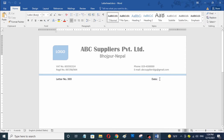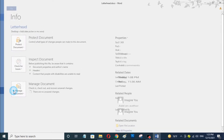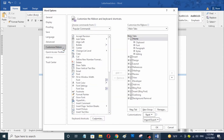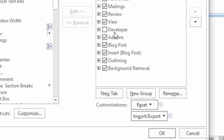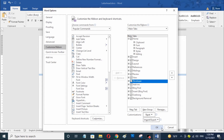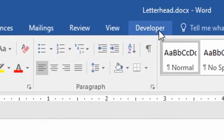First of all I am going to click on File to turn on the Developer tab in Microsoft Office Word. Now I have to click on Options, and you can see here this is the Word Options dialog. Now I am going to click on Customize Ribbon, and here you can see the Developer option. I am going to turn on the check mark here. Now I am going to click OK, and you can see here the Developer tab is now visible in my Microsoft Office Word.